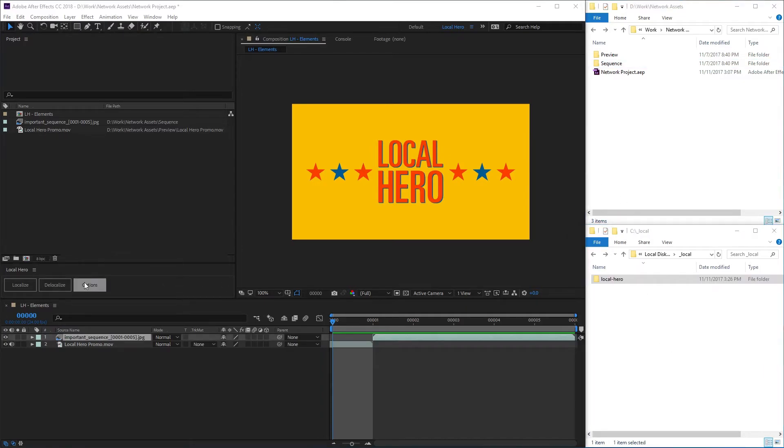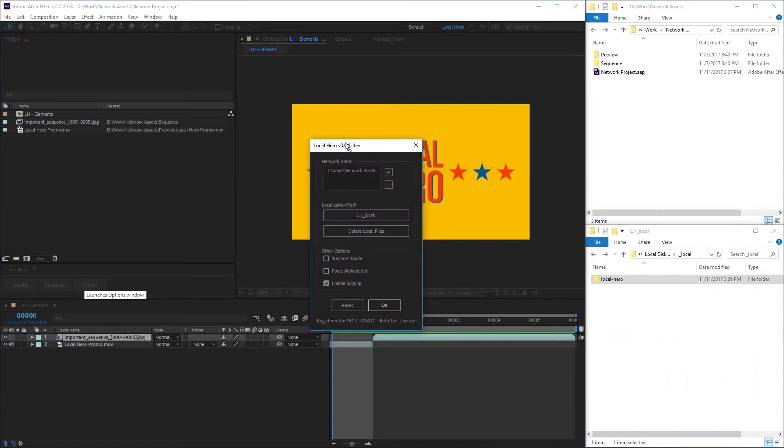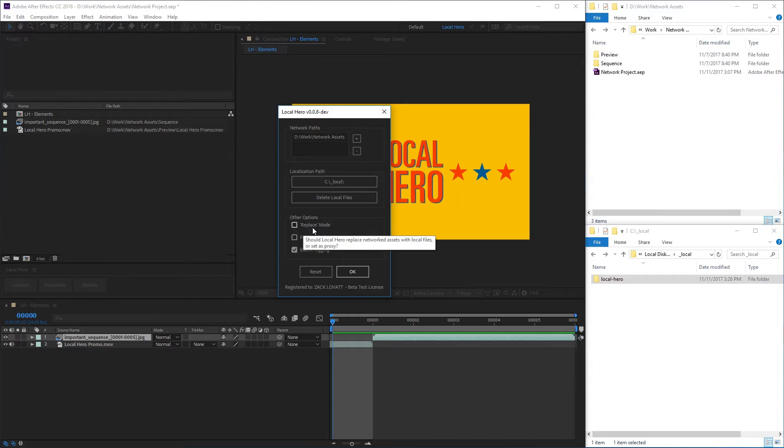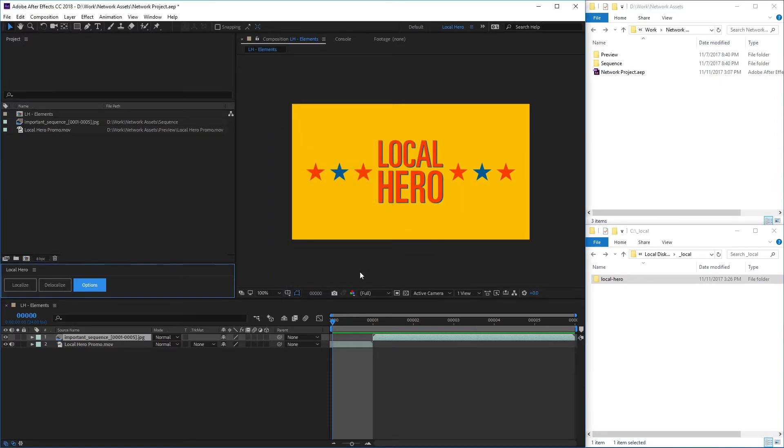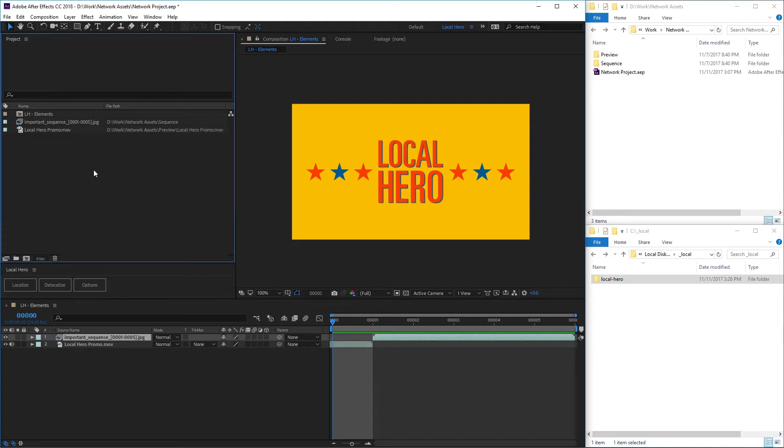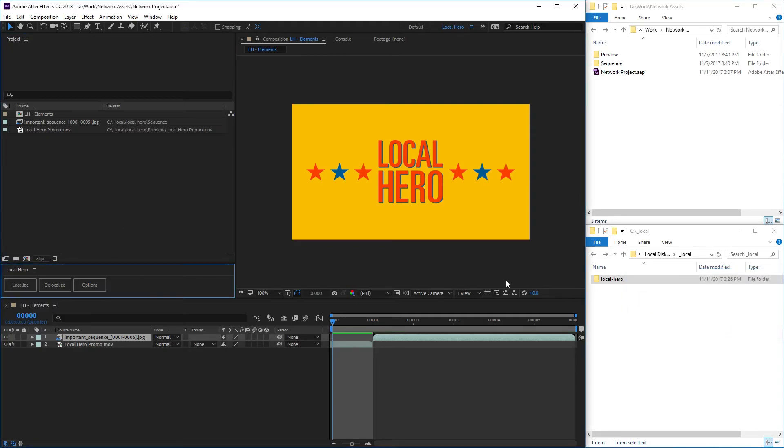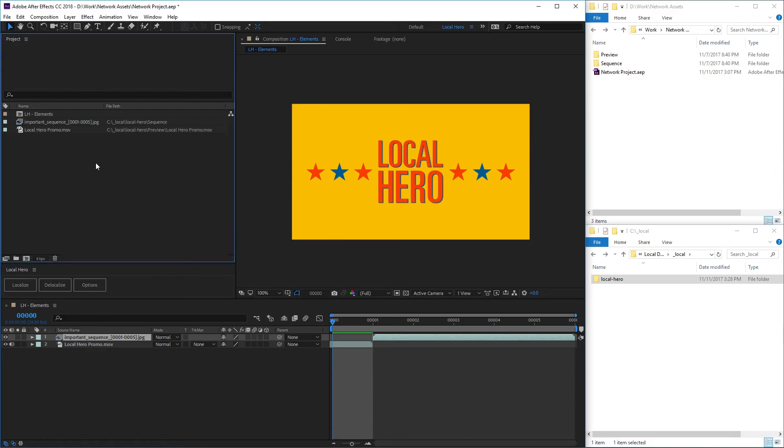In the options, you can tell LocalHero to operate in Replace mode instead of Proxy mode. Replace mode will swap the file path of your project items in After Effects instead of setting them to use a proxy. This lets you keep any proxies you already have set.